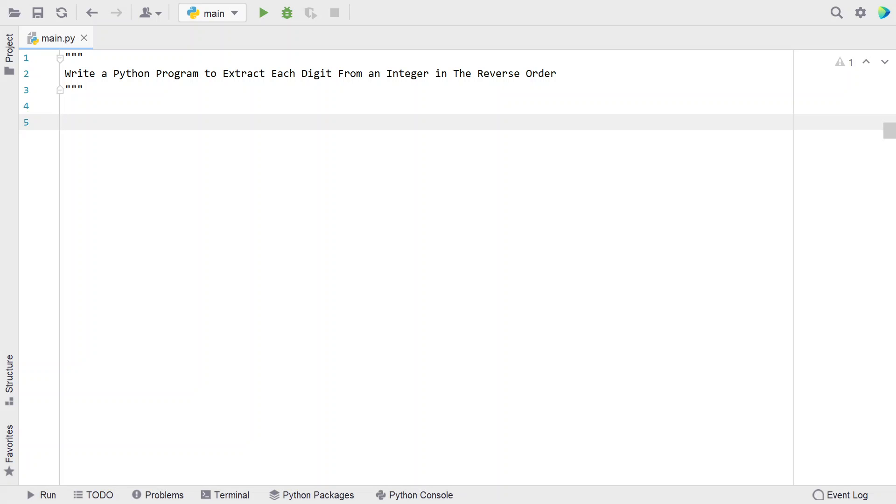Hi guys, welcome to my YouTube channel. In this video let's learn a Python program to extract each digit from an integer in the reverse order.